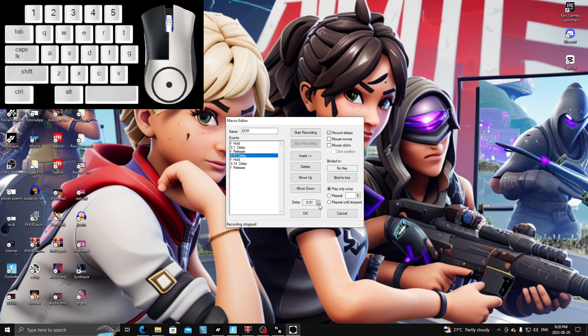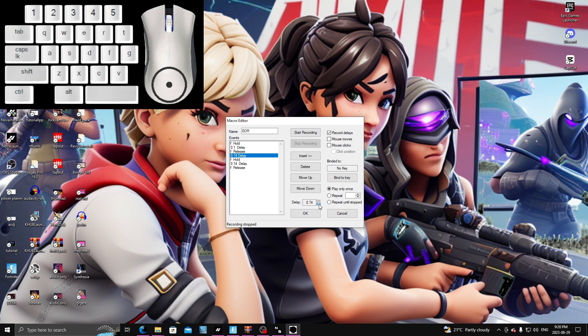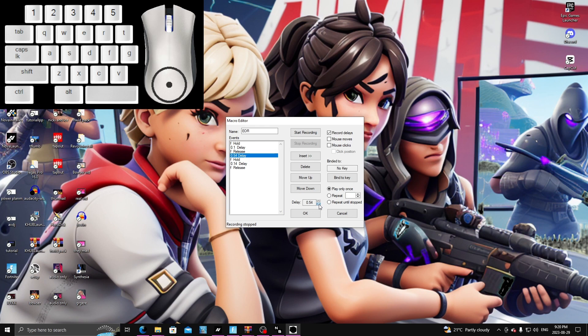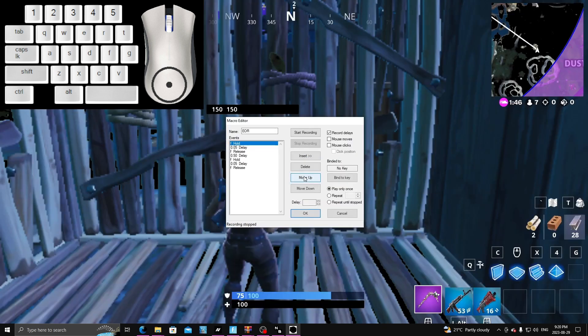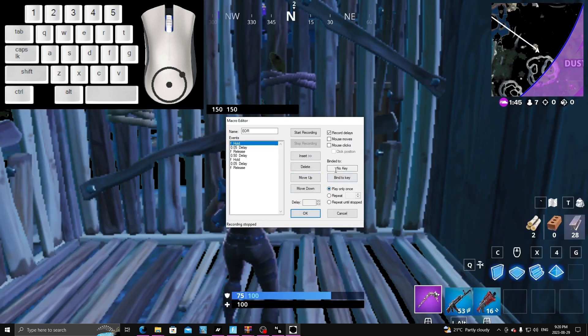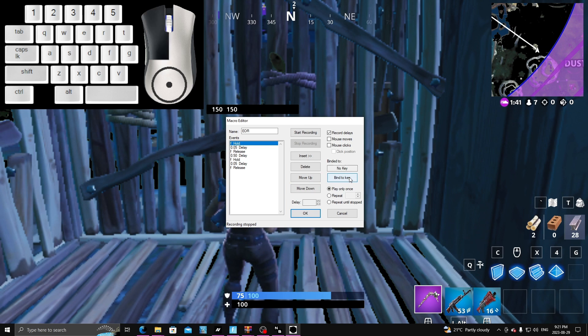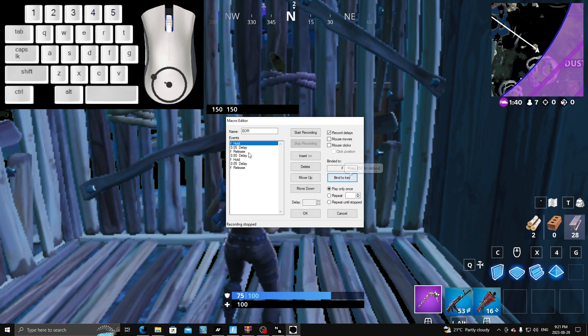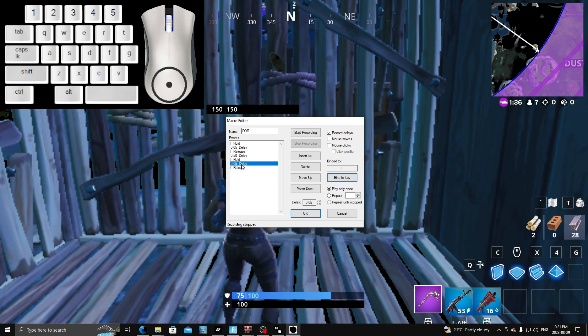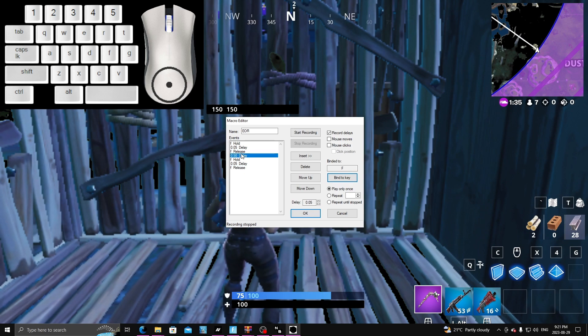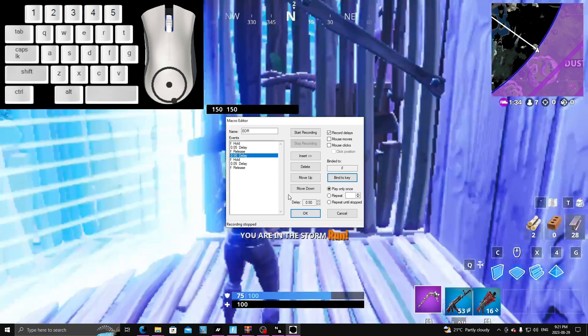You're going to put that all the way down to, I'd say, start at 50. It's really just about playing around with it and see what you're comfortable with. But I'm going to try 50 first. I'm going to press OK. Alright guys, I forgot to mention that also when you go to this binded key, you want to bind it as whatever you edit with. So I edit with F, press F, and then put these delay to 0.05, 0.05, and this one at 0.50.